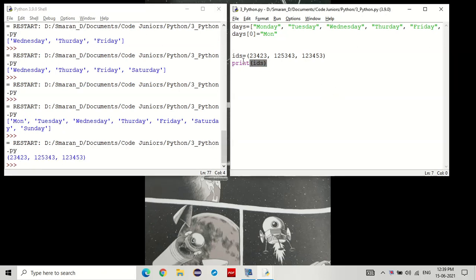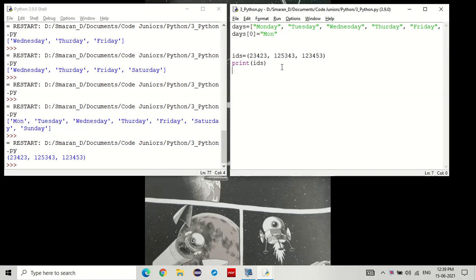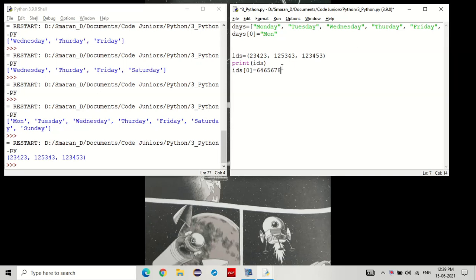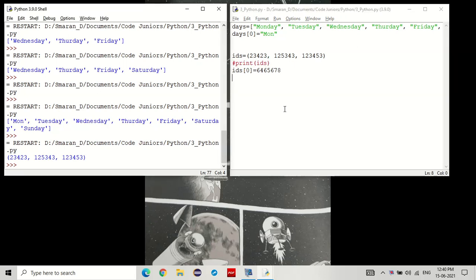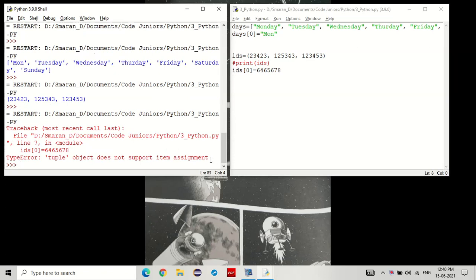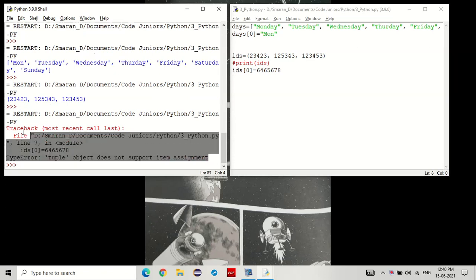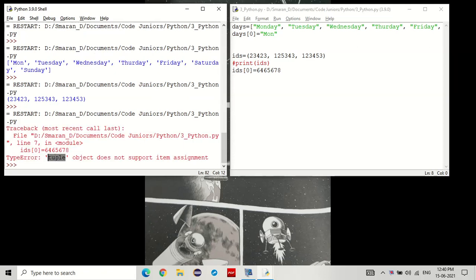Now, unlike days, the list, ids, the tuple, is immutable, meaning you can't change the values. Let's try. Let's try setting the 0 at index to something else. You see that? It gives a type error saying that a tuple object does not support item assignment.